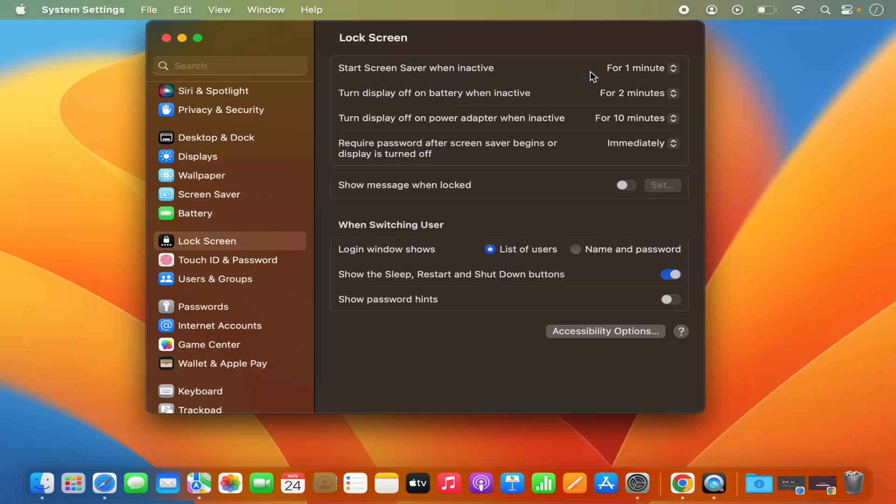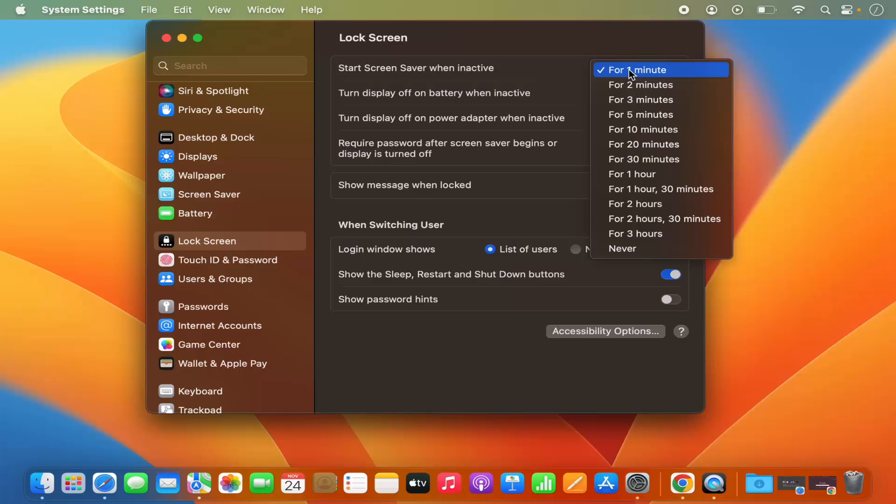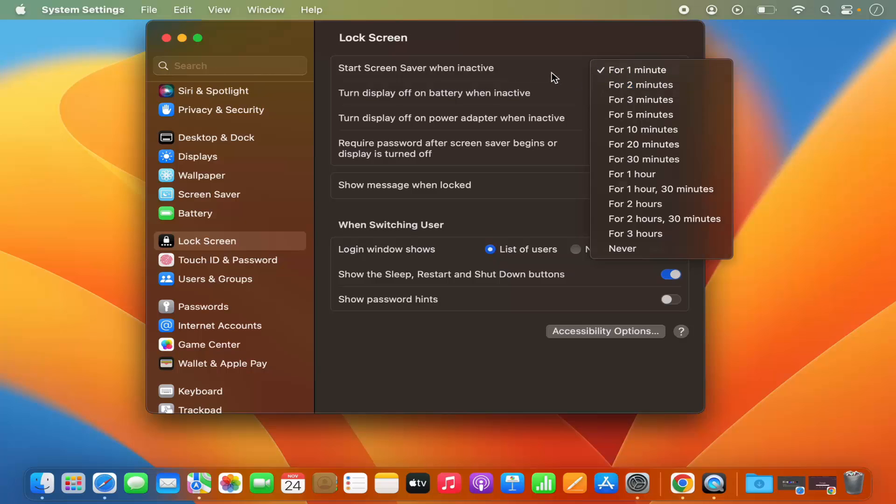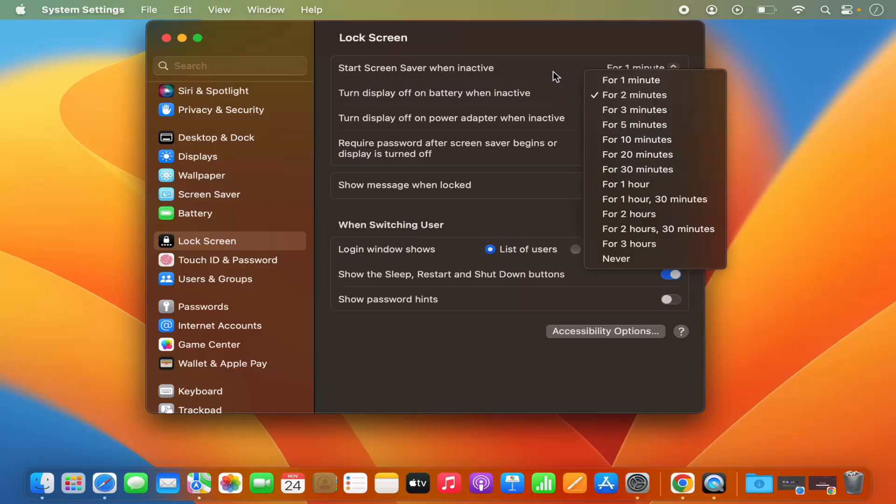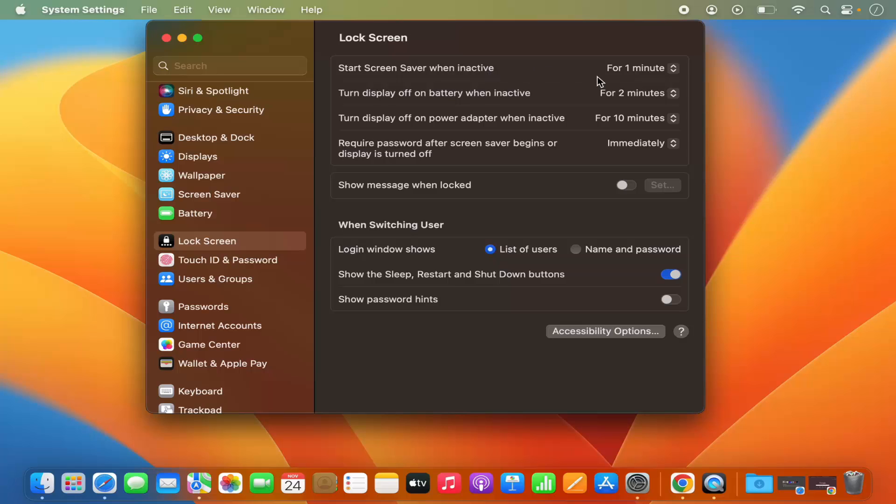So my screen saver will start after 1 minute of inactivity. This is how you can fine-tune when you want to start the screen saver. And you can also change this turn display off on battery when inactive. You can change the time here also. And once you are happy, your screen saver will start after that time. Make sure that this screen saver time is always less than this display off time, otherwise your display will be turned off first before even starting the screen saver. So this setting is important here. So that's how you can enable or change the screen saver on your Mac operating system.